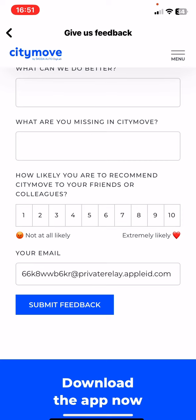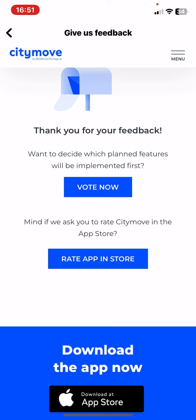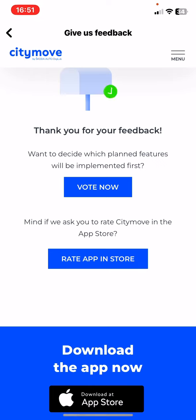Once you've done everything, just click on the Submit Feedback button and your opinions will be sent. That's pretty much it for this video, guys. See you in the next one, goodbye!